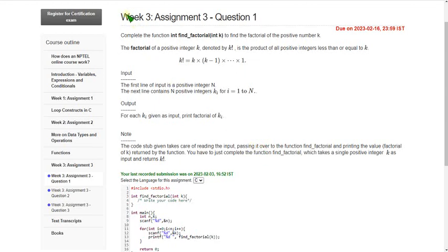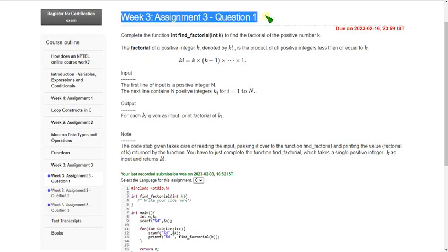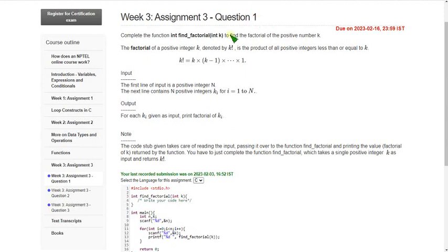Hello friends, welcome back to this channel. In this video I am going to give you the programming solutions for week 3 assignment of Introduction to Programming in C course. Please carefully watch the video till the end without any skipping, because some people say there are errors coming. If you cleanly follow what I do then you will not get any error. These are 100% correct solutions. So let's get into the video.